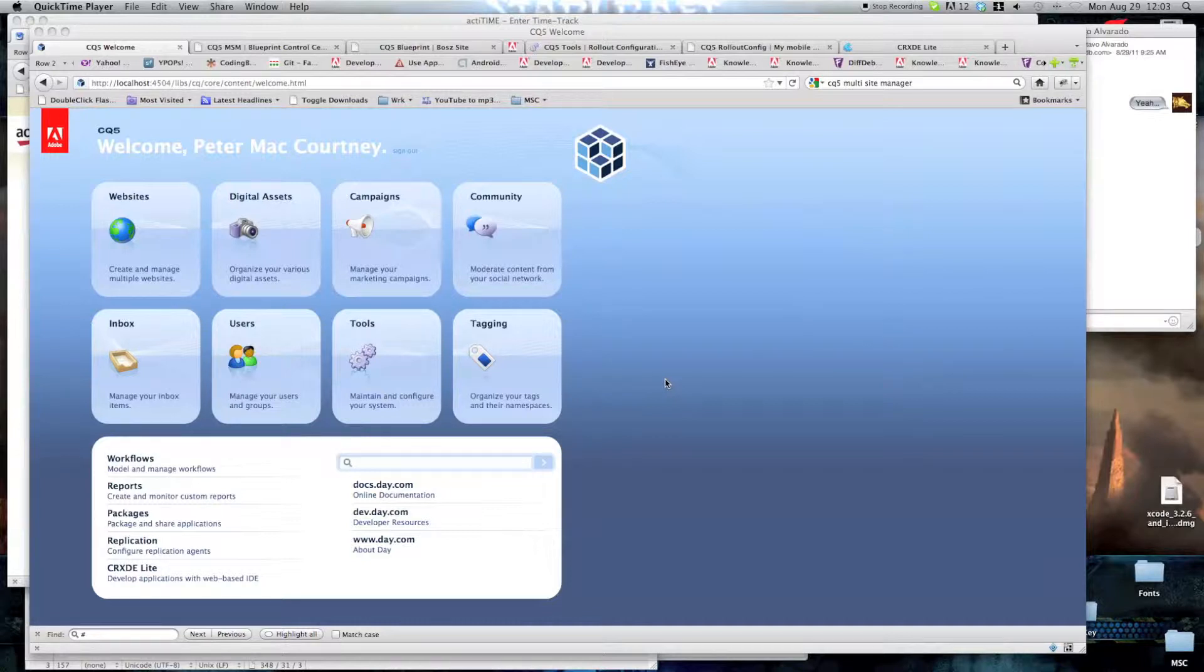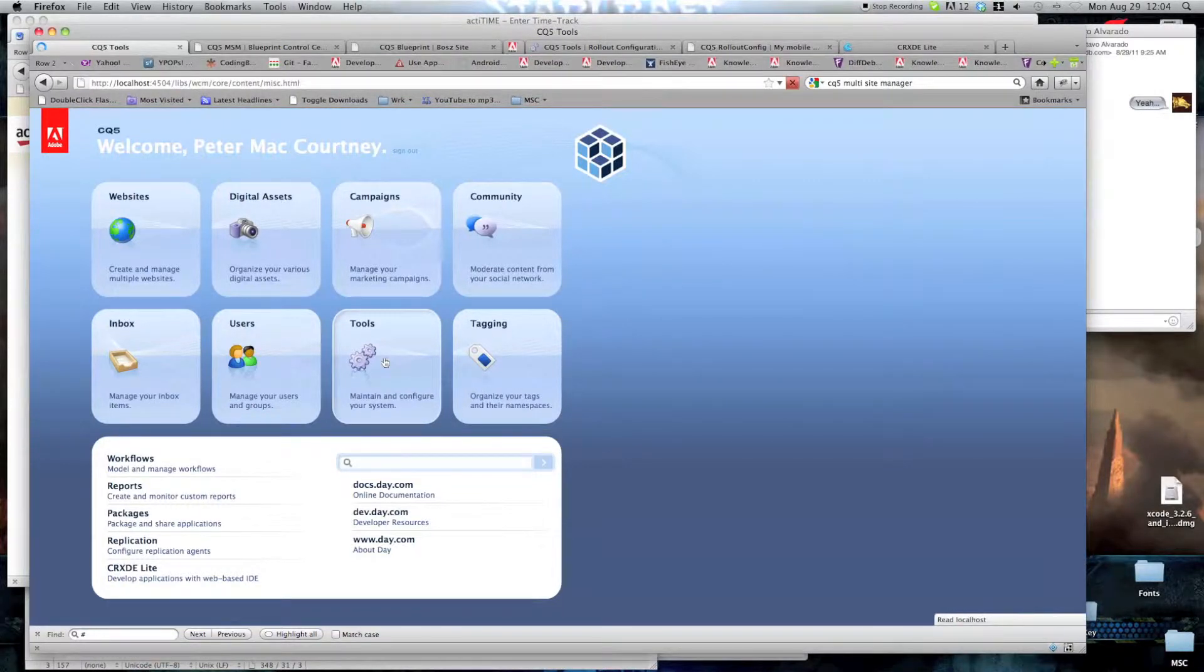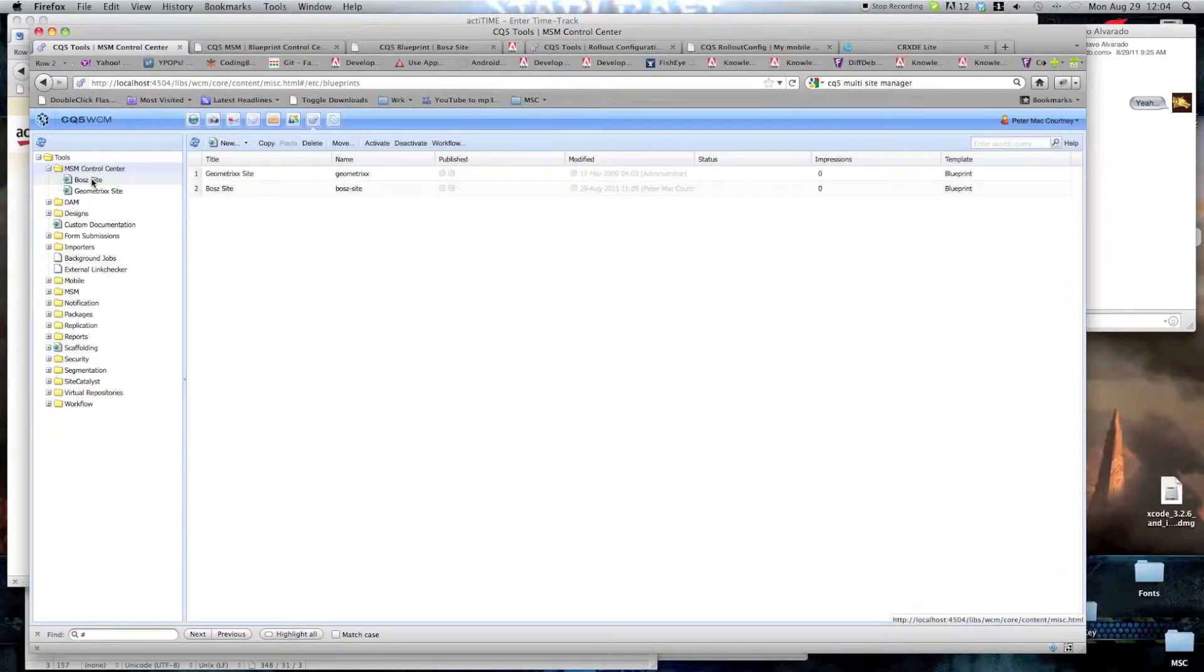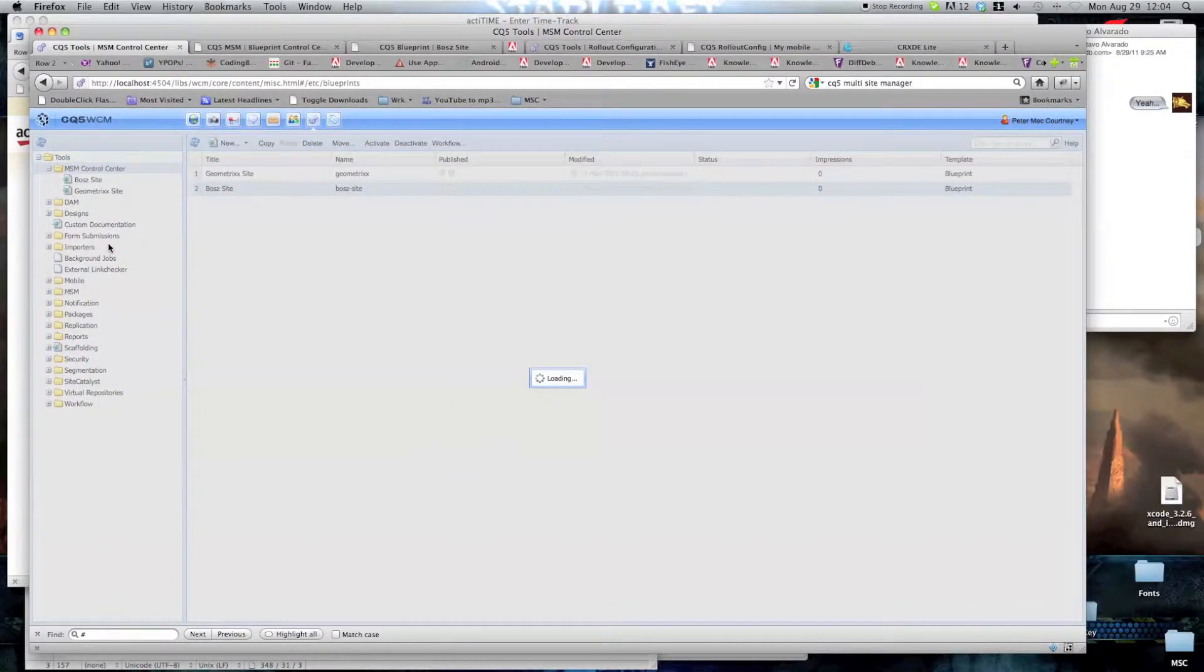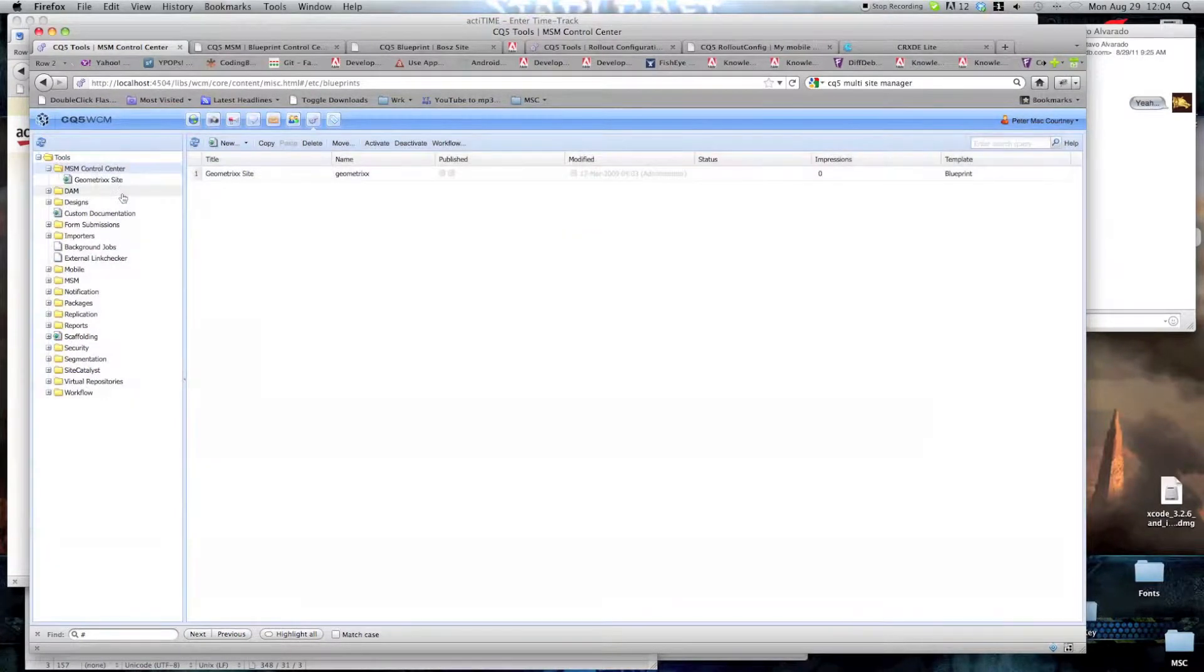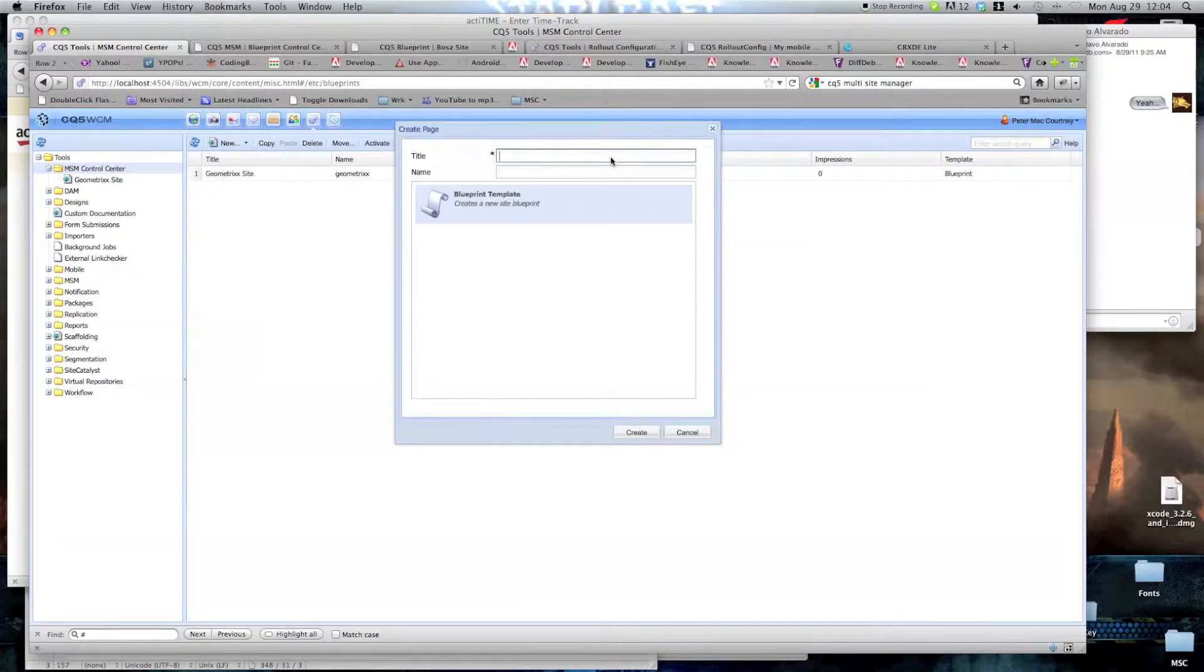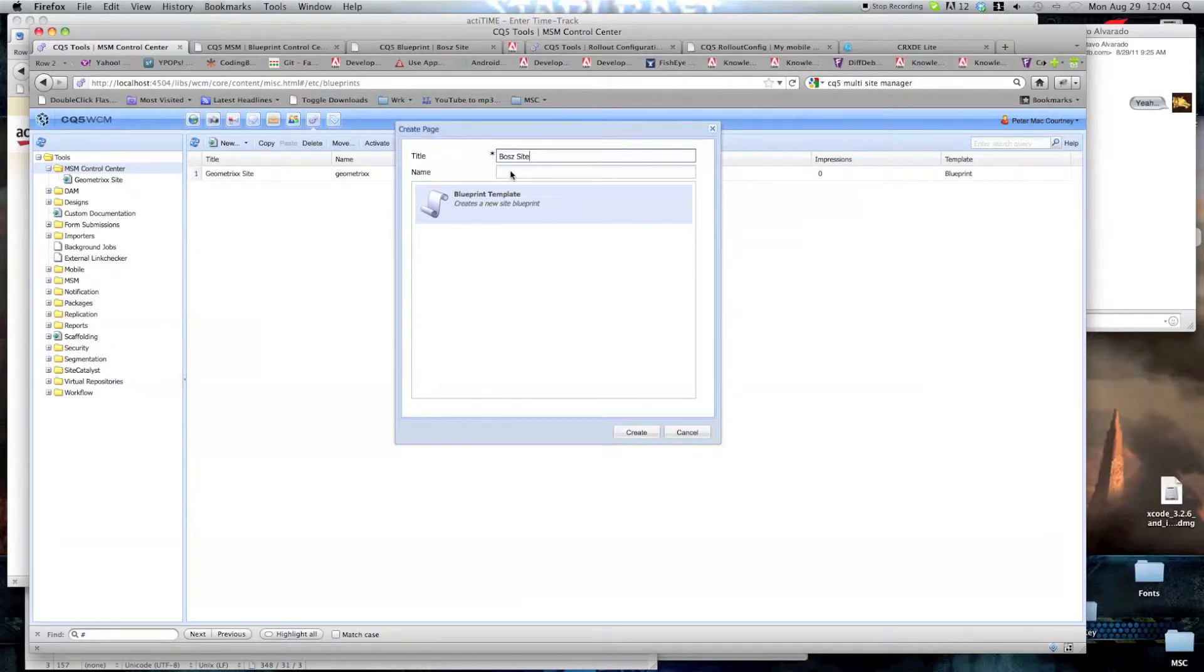We will also be using the content page component that was created in the previous screencasts. Now, to create the blueprint of an existing site we go to the tools section of CQ5, click on MSM control center. MSM stands for multi-site manager and we create a new page here. Notice that it says the blueprint template as a default template, we're going to create the page called BOTS site, since that is as descriptive as you can get.